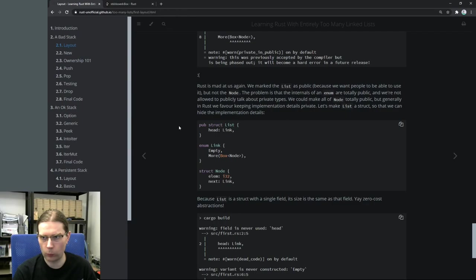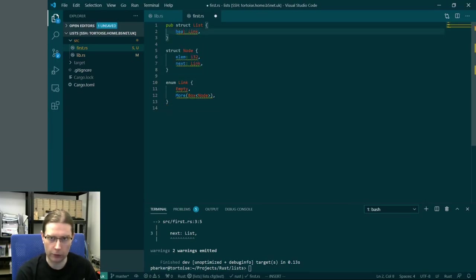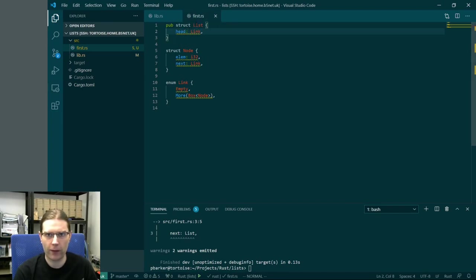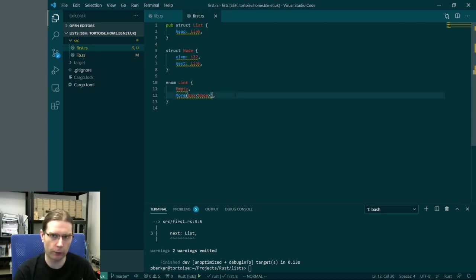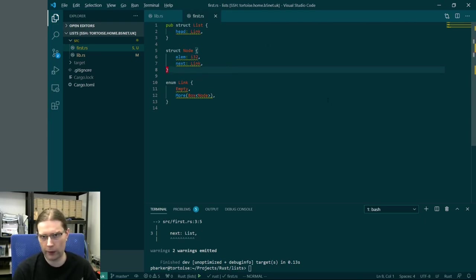We could make all the node and list stuff totally public, but generally we favour keeping implementation details private. So we converted the list to a struct on its own that just contains a link called head. It's a singly linked list where the list just has a reference to the head node. For now we're forcing element to be a 32-bit integer to keep the code simple - not a very generic list, but good for a first tutorial.